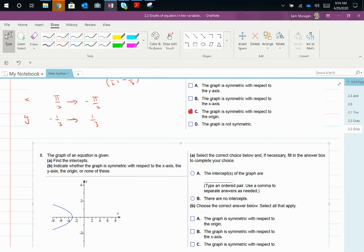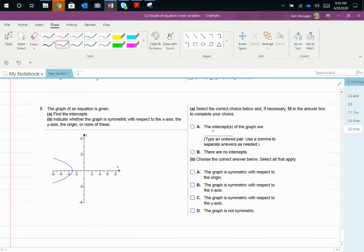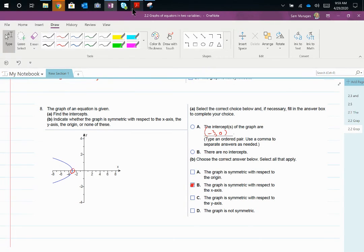This graph has only one intercept at (−3, 0). Quite obviously, this graph is a mirror on the x-axis, so it is only x-axis symmetric.